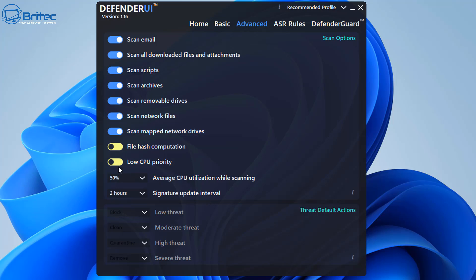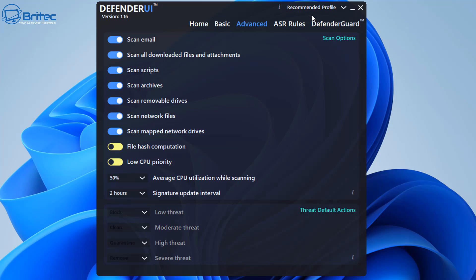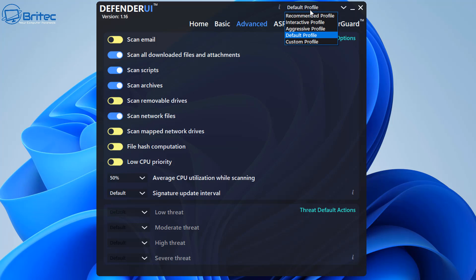You can see here scan removable drives and scan your network files and scan map network drives as well. So we can see here there is a bunch of different settings that you can manipulate and that's on the recommended. But if you go to the aggressive setting not a lot has changed here by the looks of it. Under default there is a few changes done. It's not going to scan your email, it's not going to scan removable drives, and it's not going to do any of this stuff here.